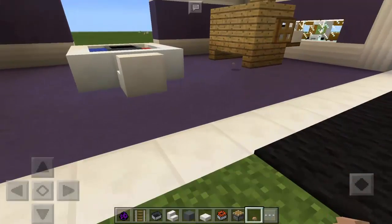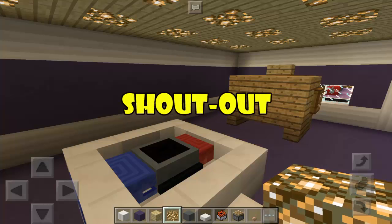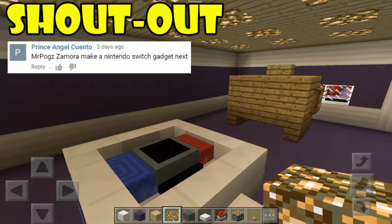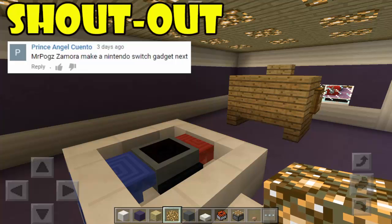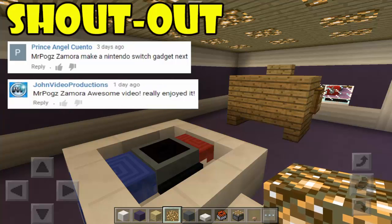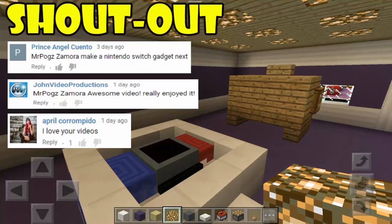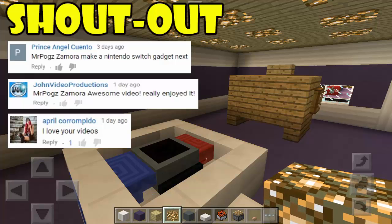These are the winners of our Shoutout Friday! Number one, we have Prince Angel Quinto, who said 'Mr. Pog Zamora, make a Nintendo Switch gadget next' — and as you can see, I just made one! Number two, we have Gen Video Productions, who said 'Mr. Pog Zamora, awesome video, really enjoyed it.' Number three, we have April Corrompito, who said 'I love your videos.' Congratulations to all the winners!